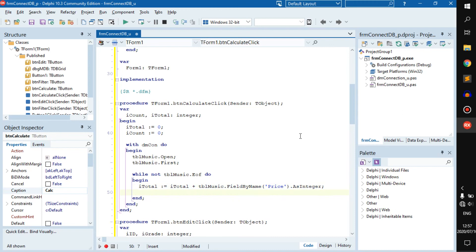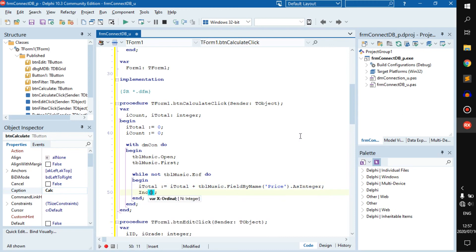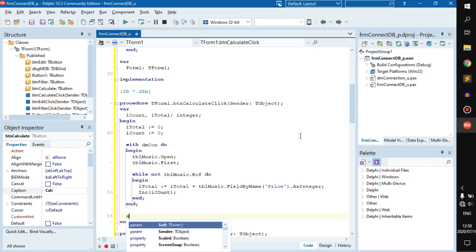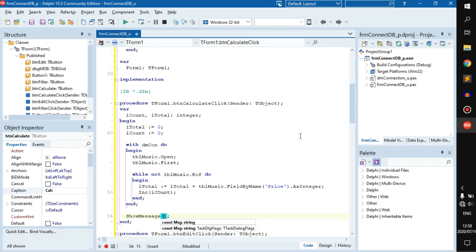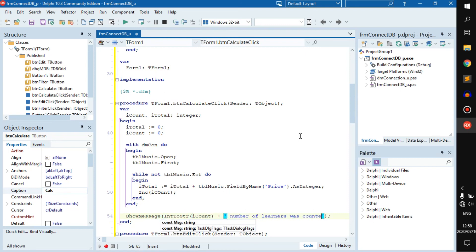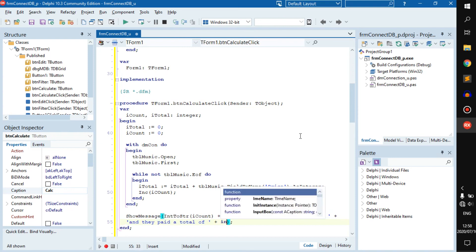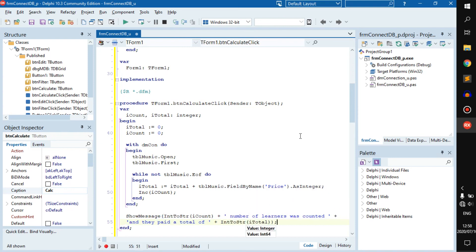Then we increment iCount. We add a ShowMessage with IntToStr of iCount. This code should not give us any errors.